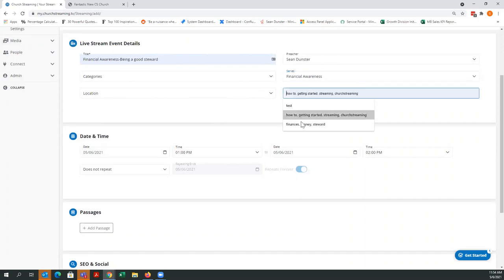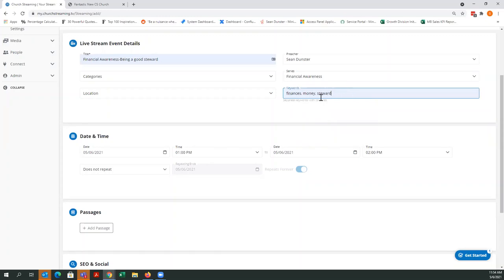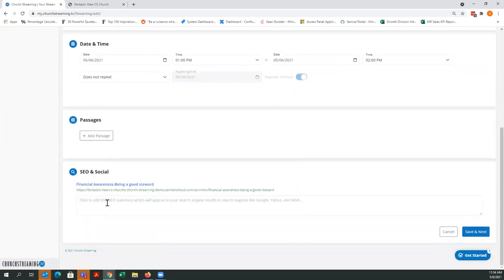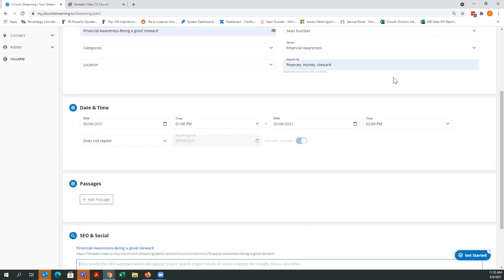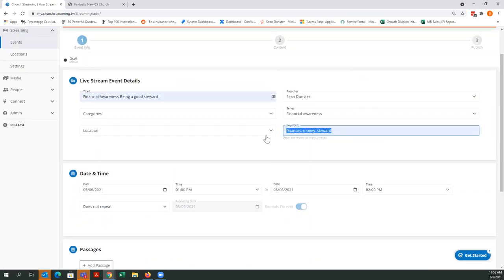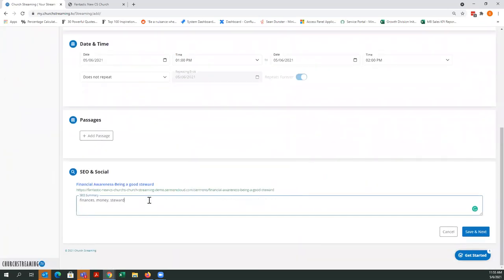Keywords associated with this sermon: finances, money, being a good steward. Those are searchable terms within your archives. You can also add the same keywords down here for SEO — search engine optimization — which is what web search engines and social media will look for. So I'll put the same keywords plus my church name in the SEO field.